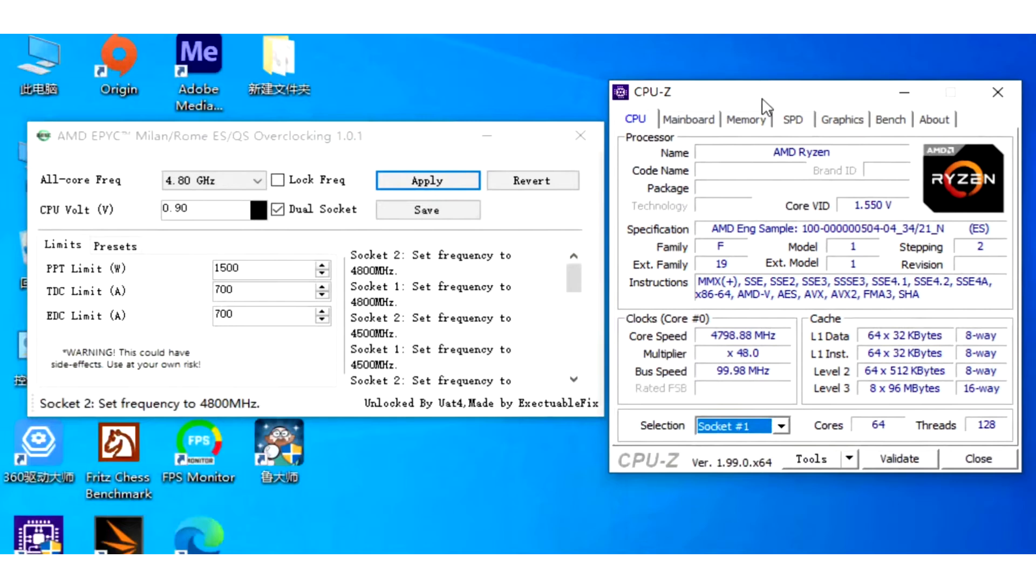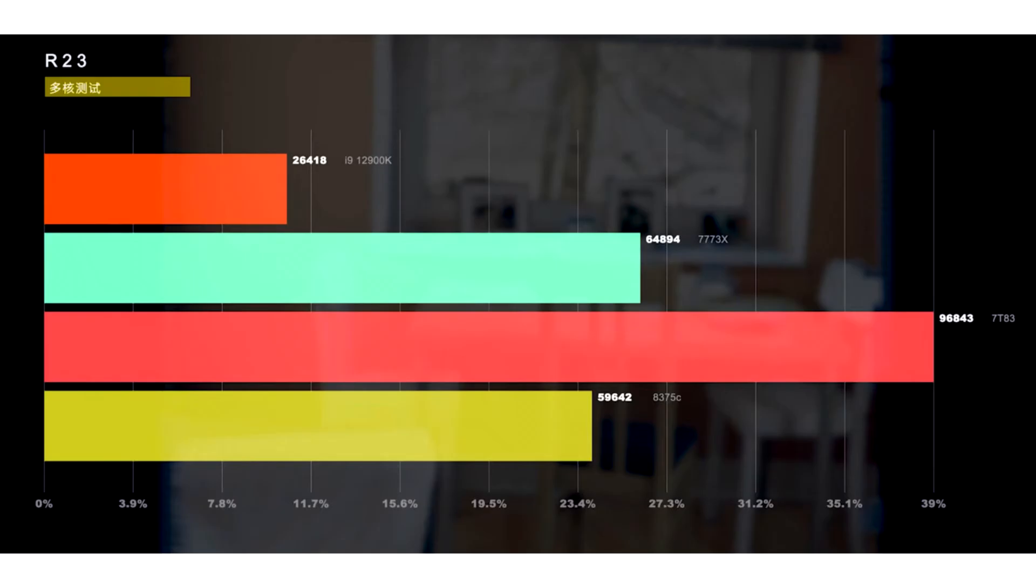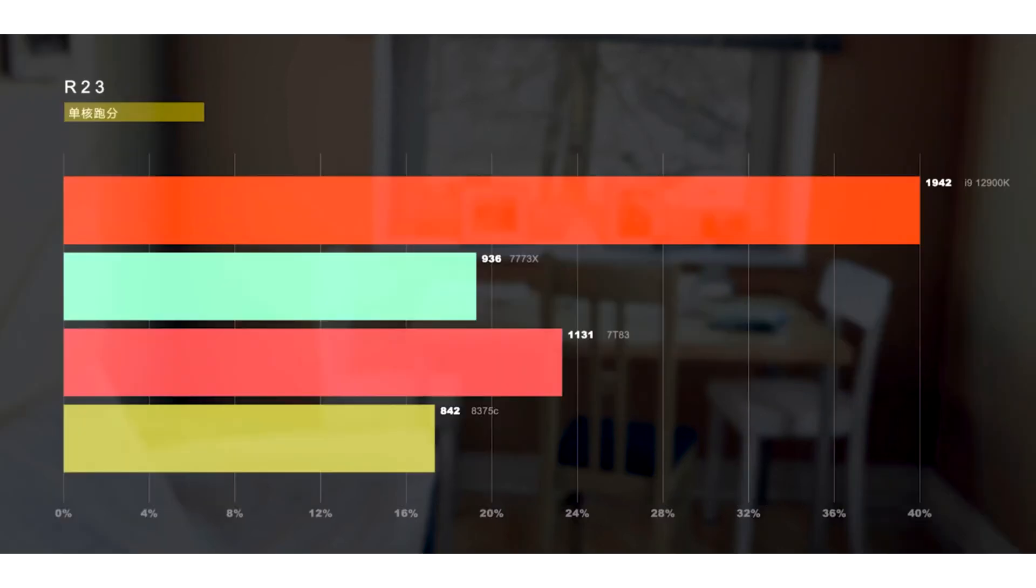The AMD EPYC 7773X is detected as 100000050404 CPU by CPU-Z, confirming that it's an engineering sample with clock speeds 100MHz below the 2.2GHz and 3.5GHz base and boost speeds of the official processor. The processors each feature 32MB L2 cache.